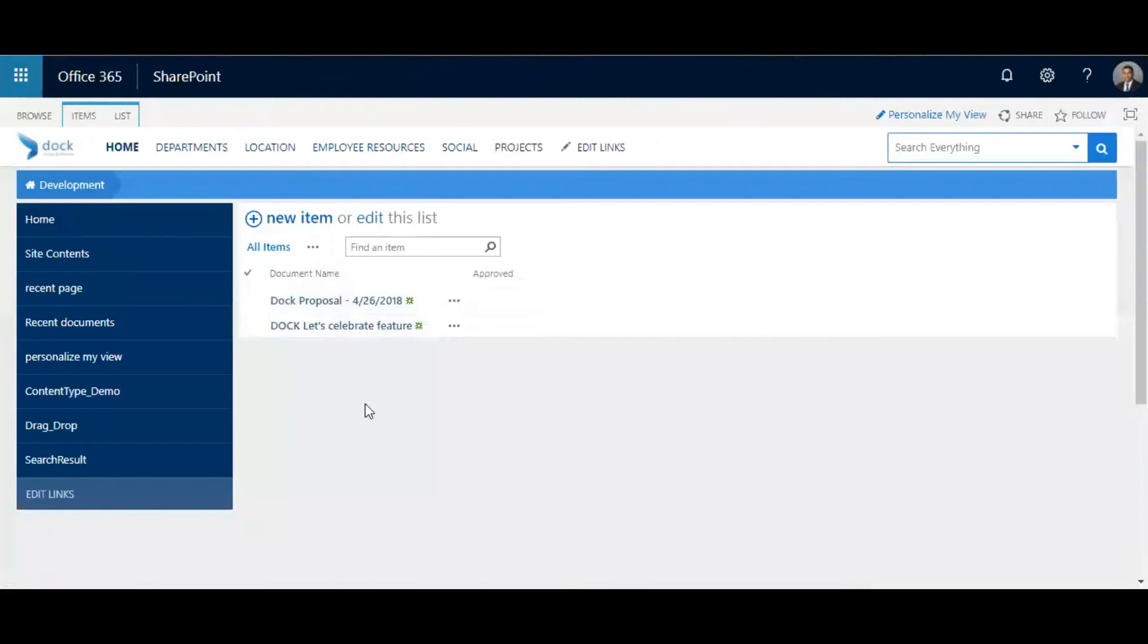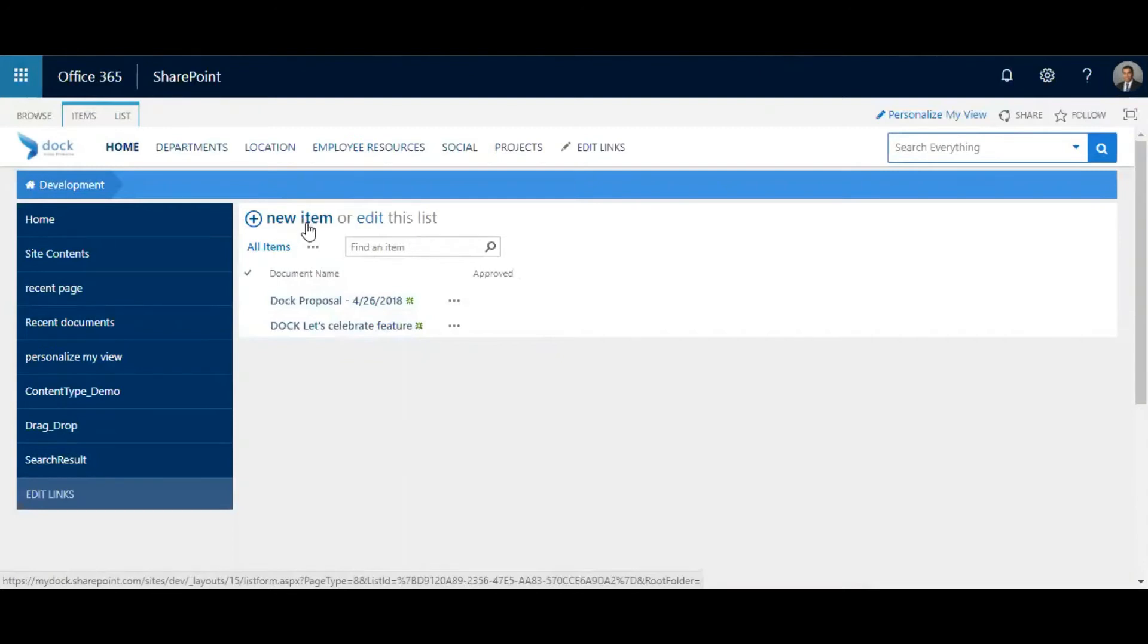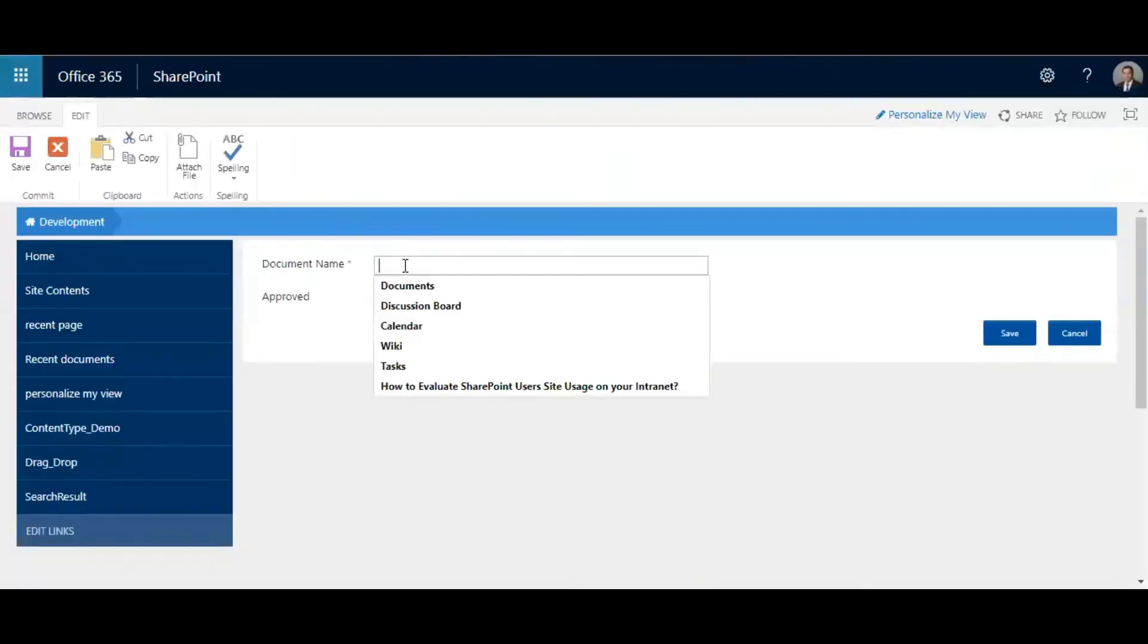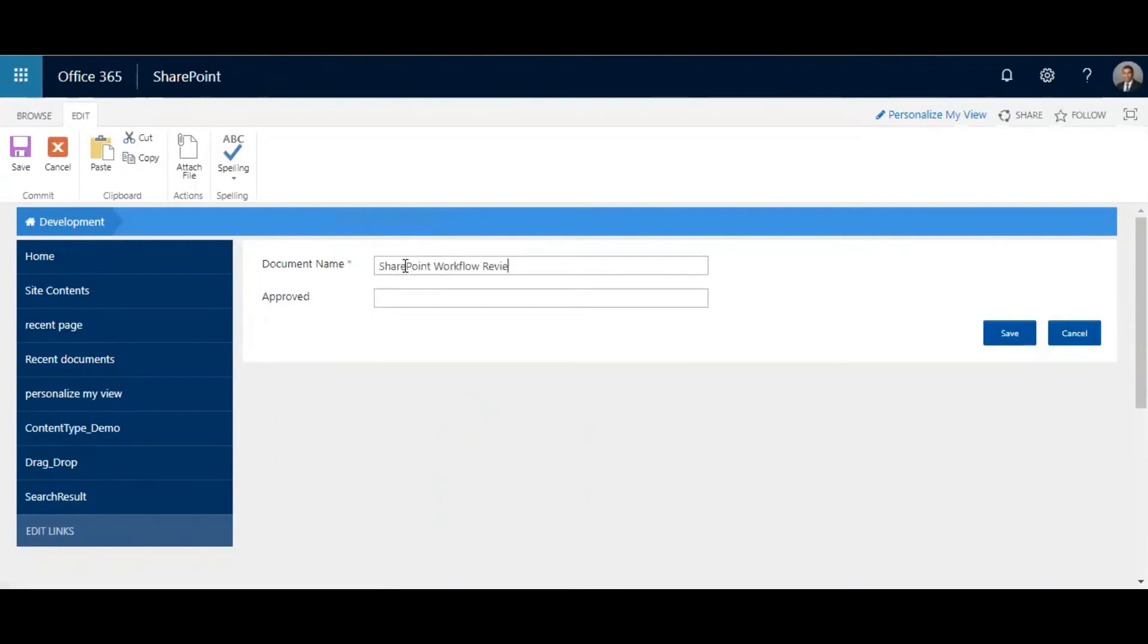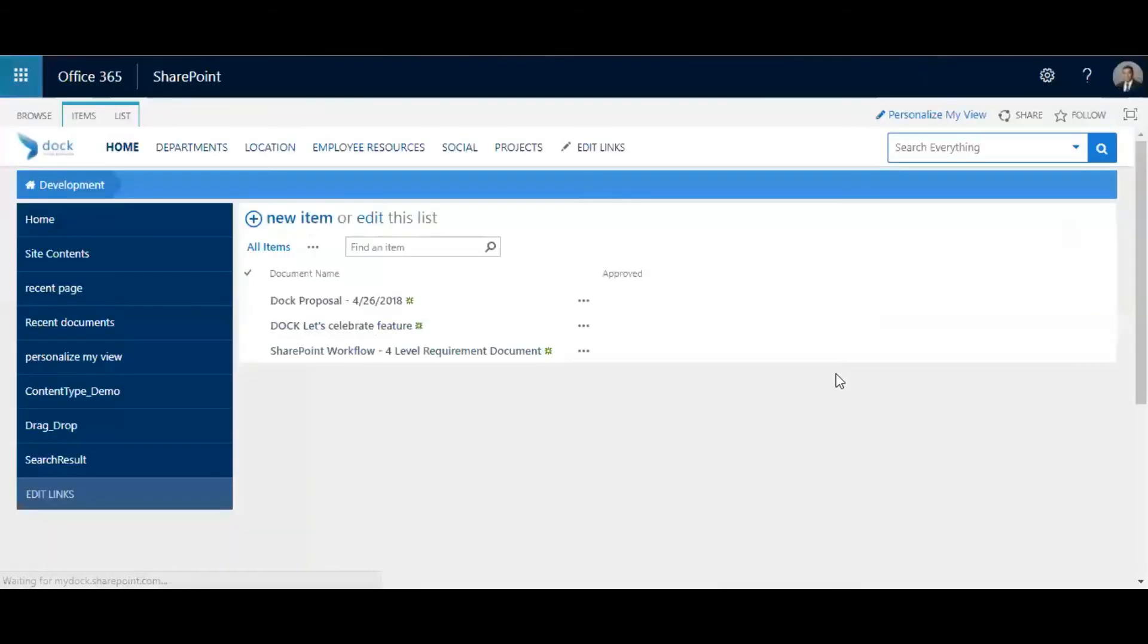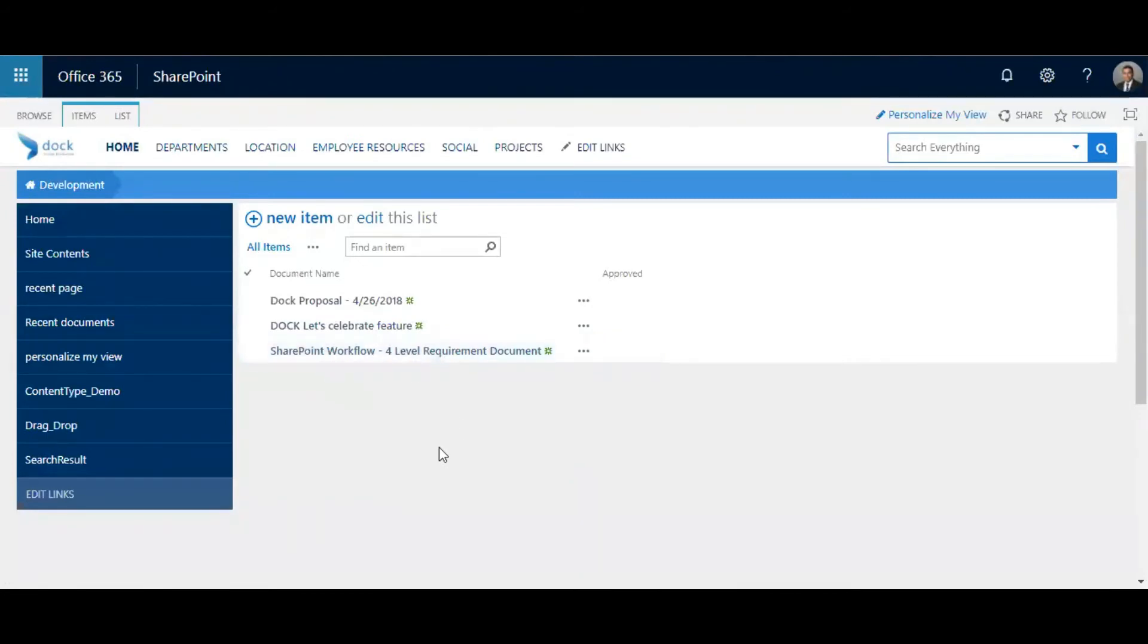I'm going to click on new item, type in something like that, and hit the save button. Here you go, I've just created a new document name.